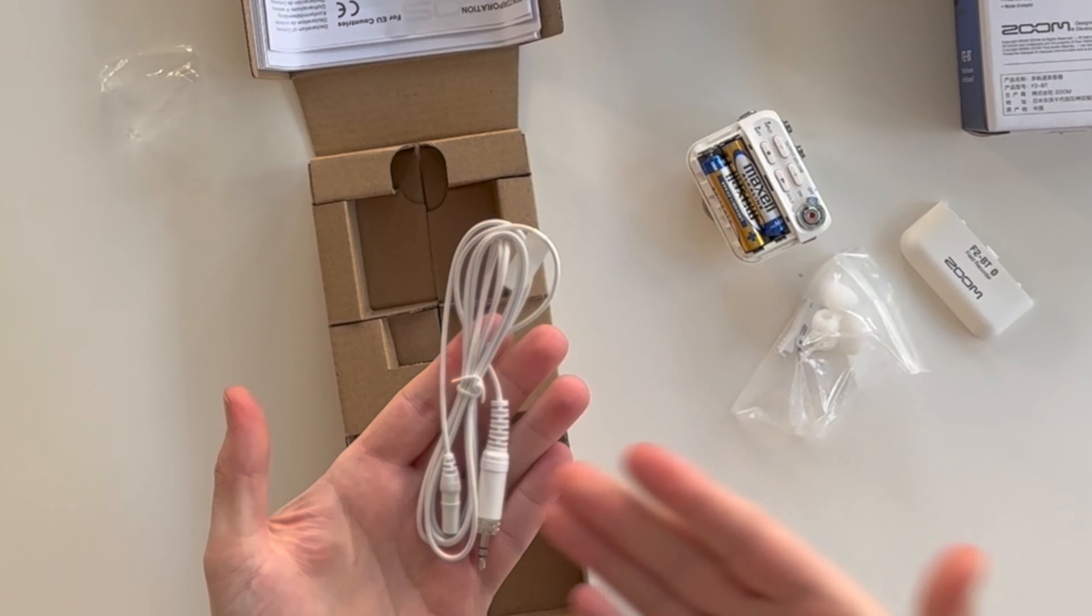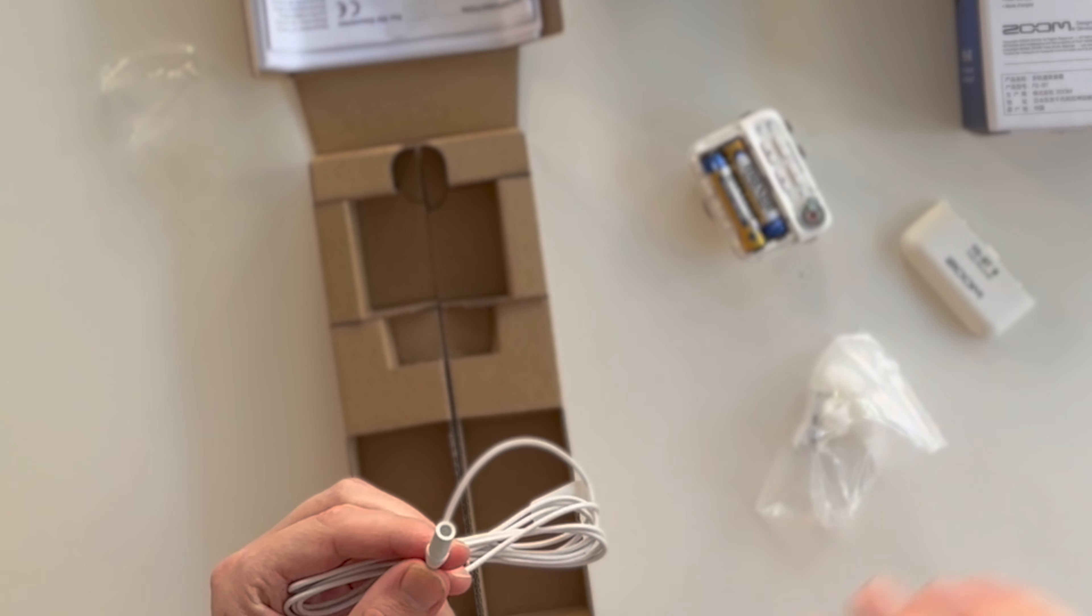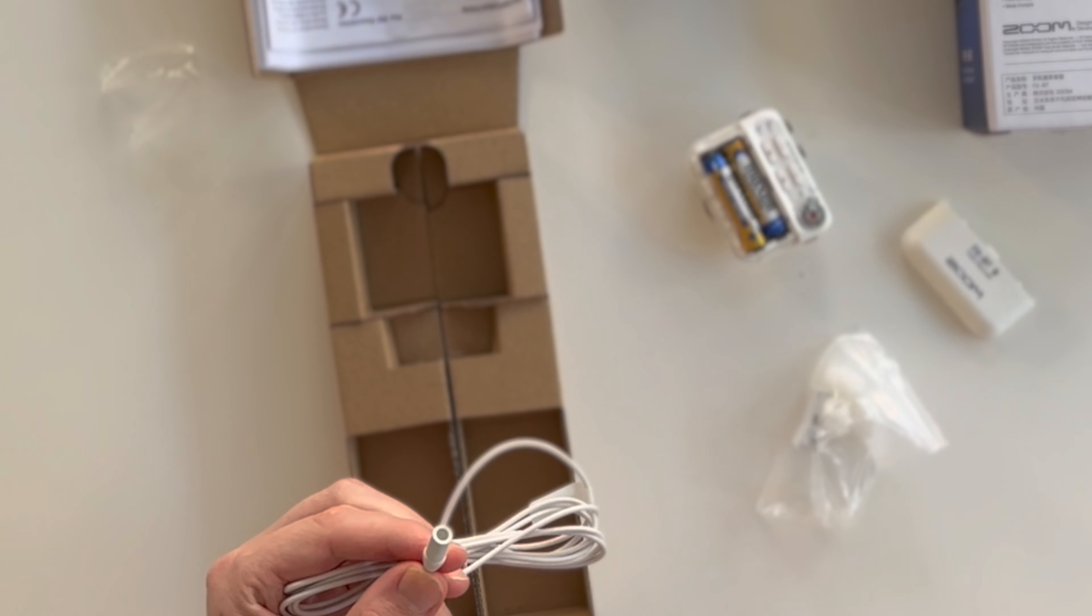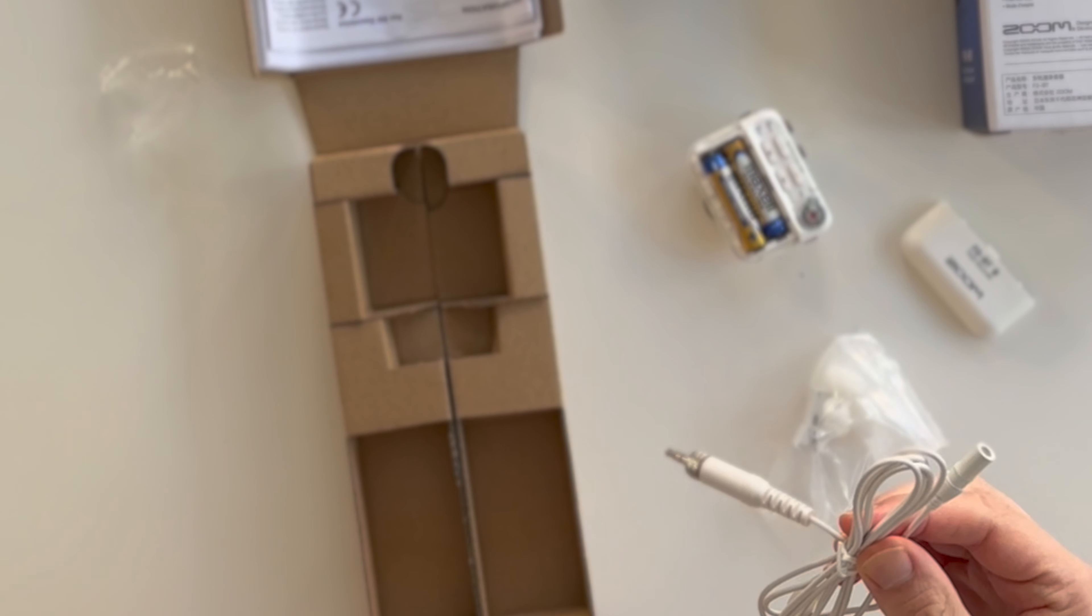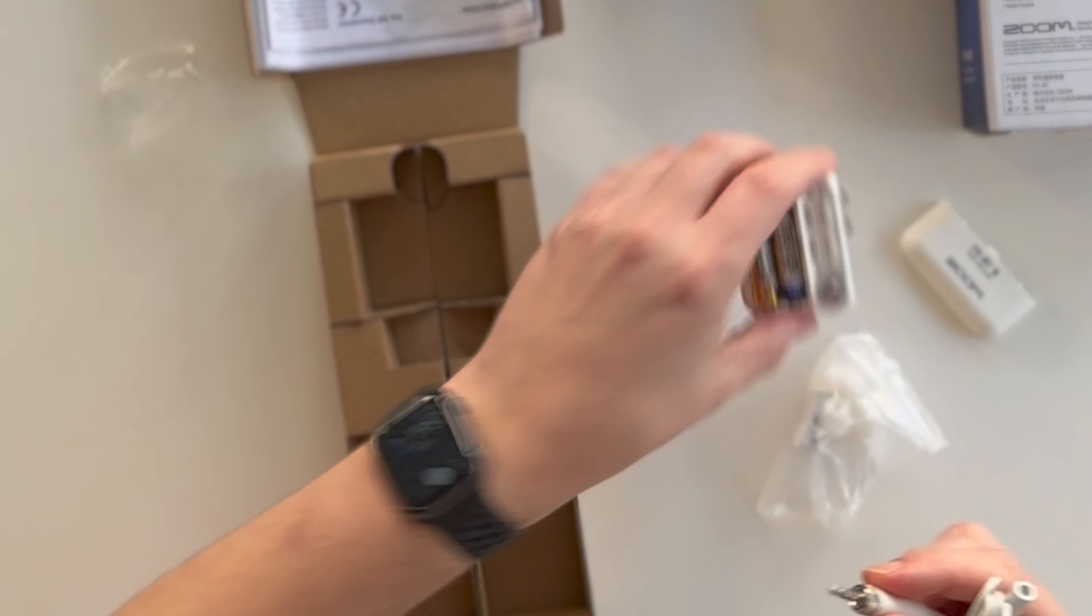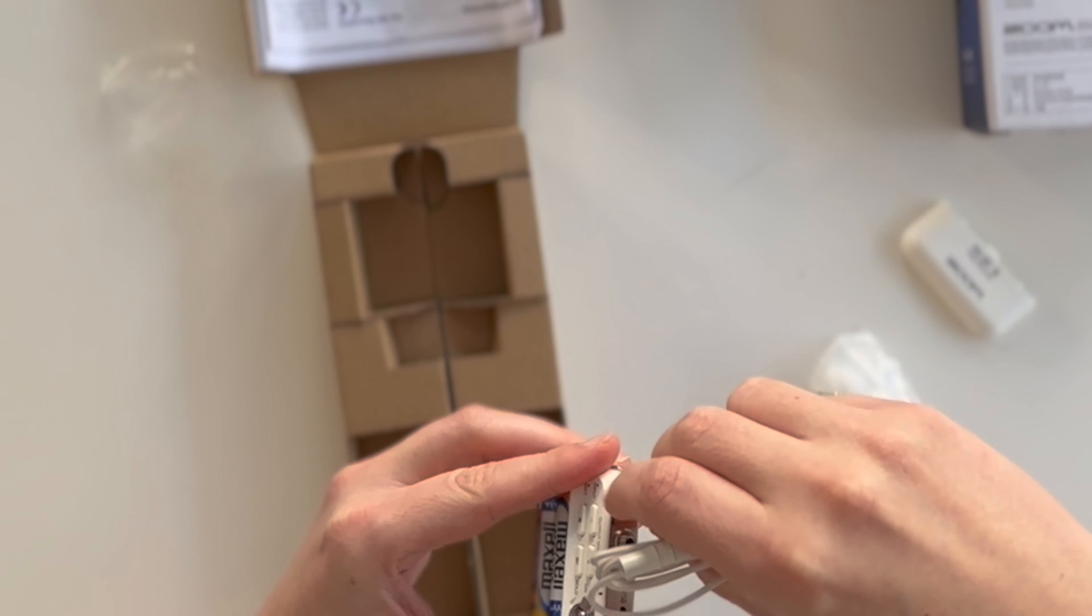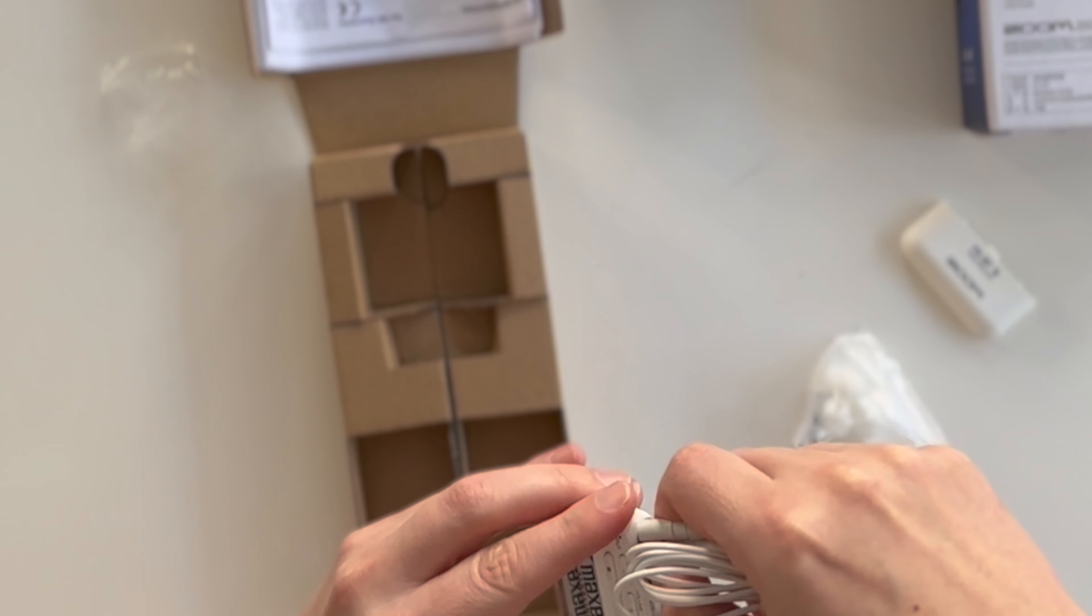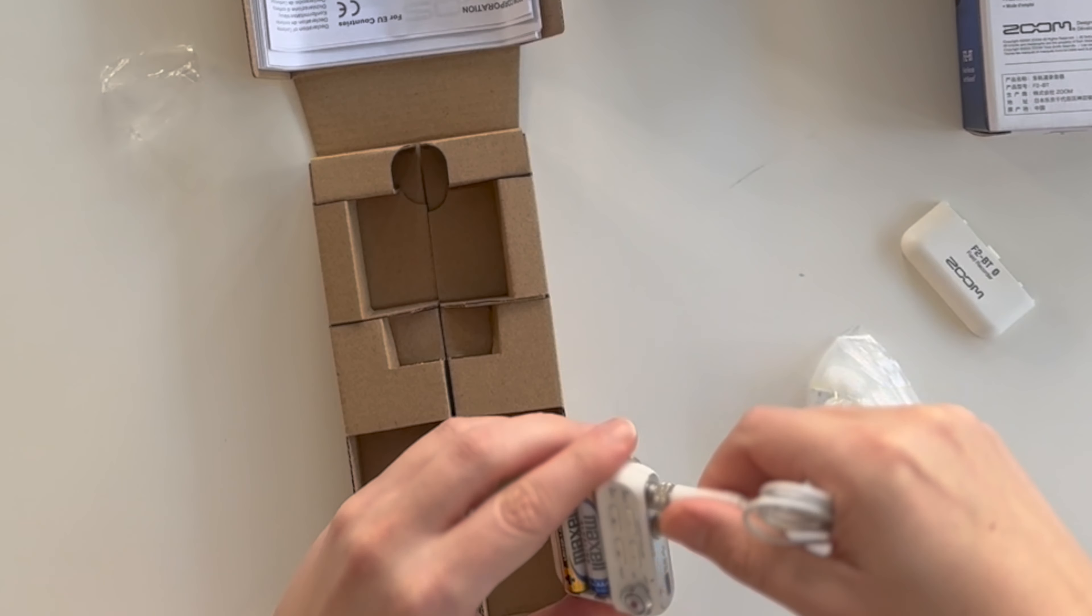It has no windshield protection. So you're going to install one of these foams here and then the clip to put it on yourself or on the subject you're recording. It also has this screw here. So when you screw it to the device, you can tighten it up so that it's safe and doesn't fall off.